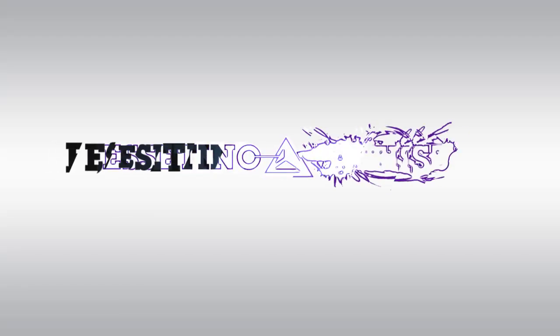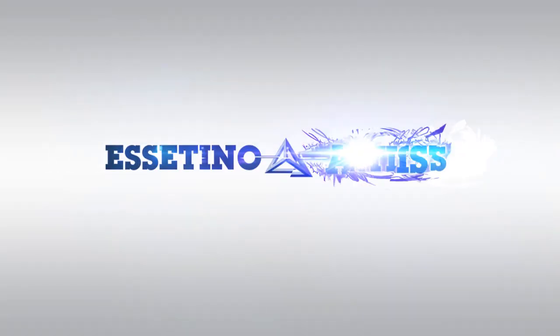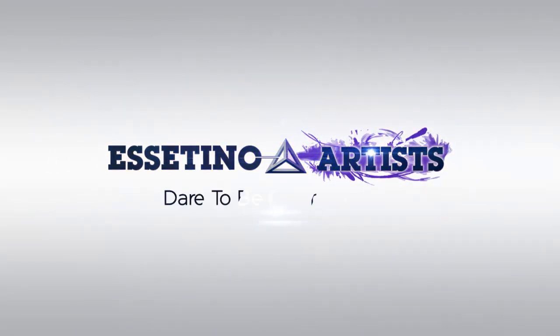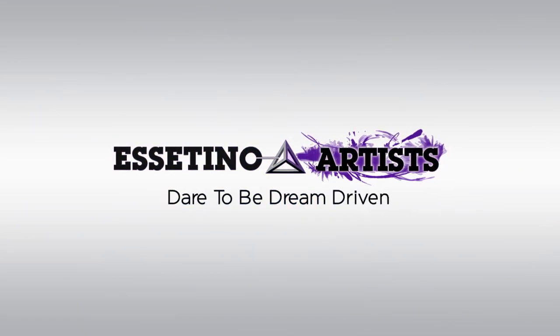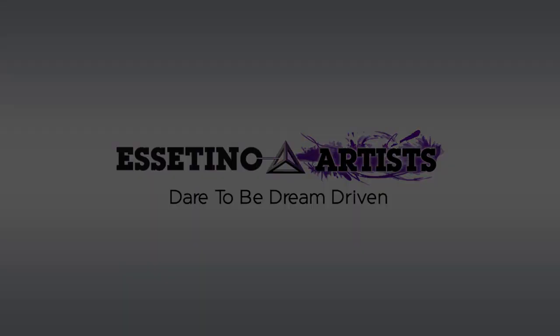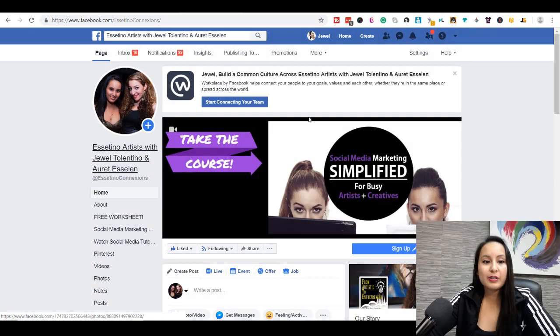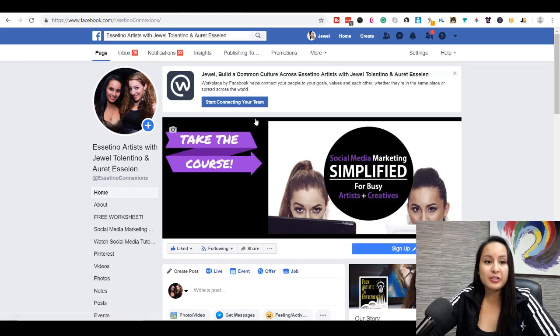Hey guys, how's it going? It's Jewel Tolentino here. In this video, I'm going to be showing you guys how to add or change admin roles on your Facebook fan page. So I'm here on our Facebook fan page.